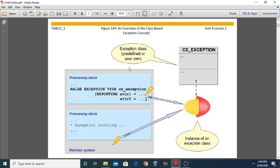An exception object is an instance of an exception class. Exception classes are predefined in SAP ABAP; however, users can also define their own exception class. An exception is always raised using the RAISE EXCEPTION statement. You can see we are raising an exception here, providing a type — cx_exception — which is a predefined exception class in SAP ABAP. You can also define your own class or use already predefined exception classes.